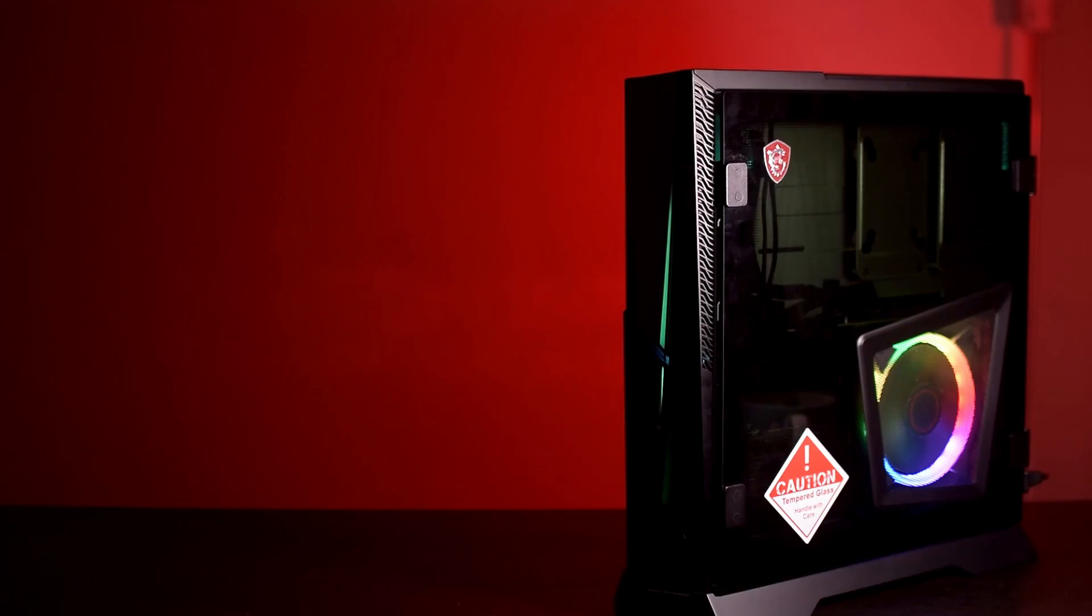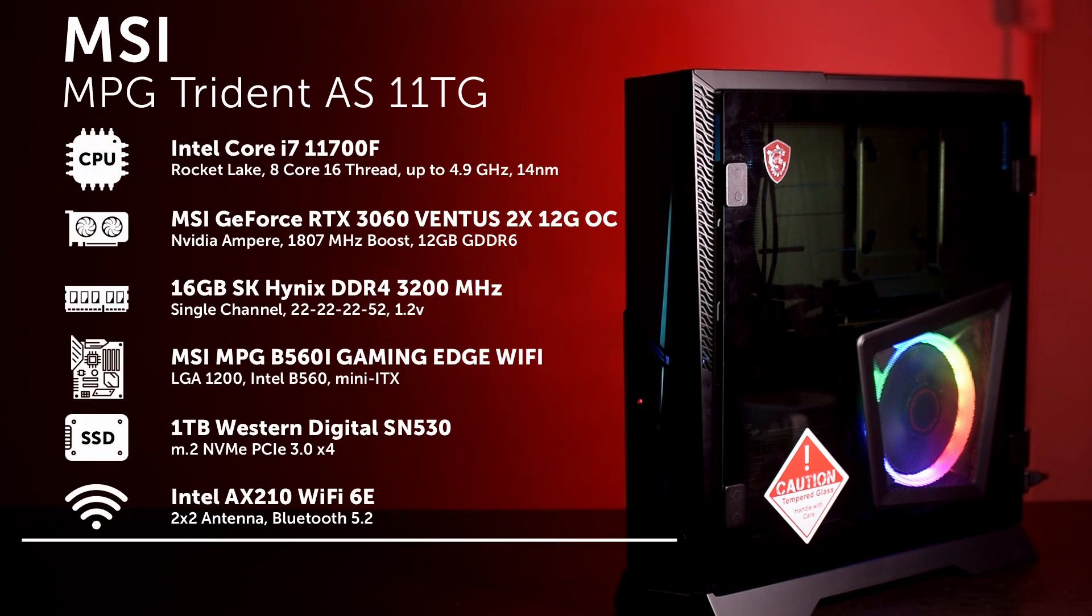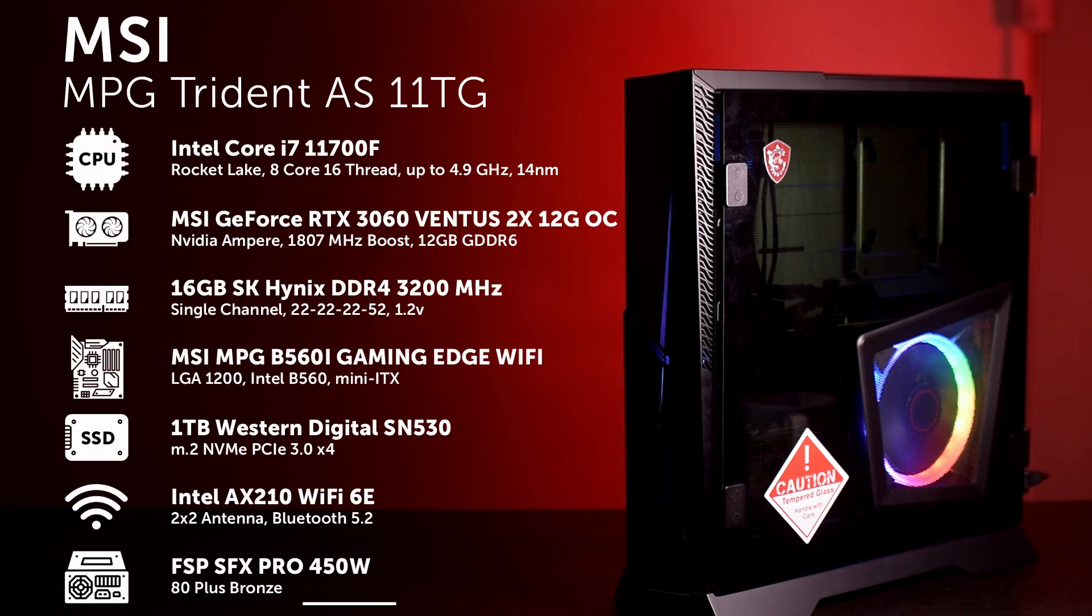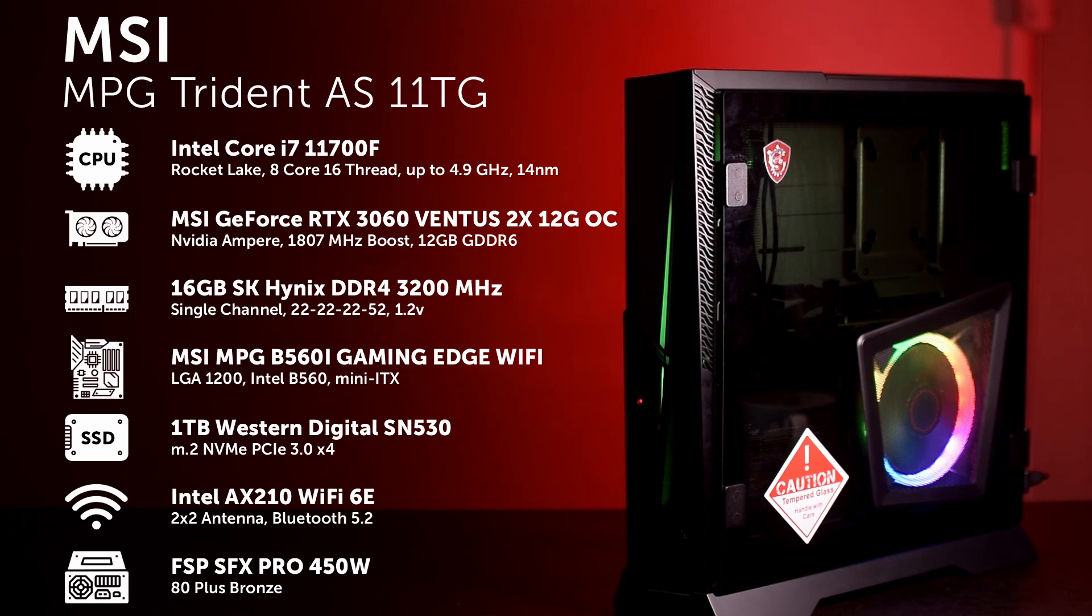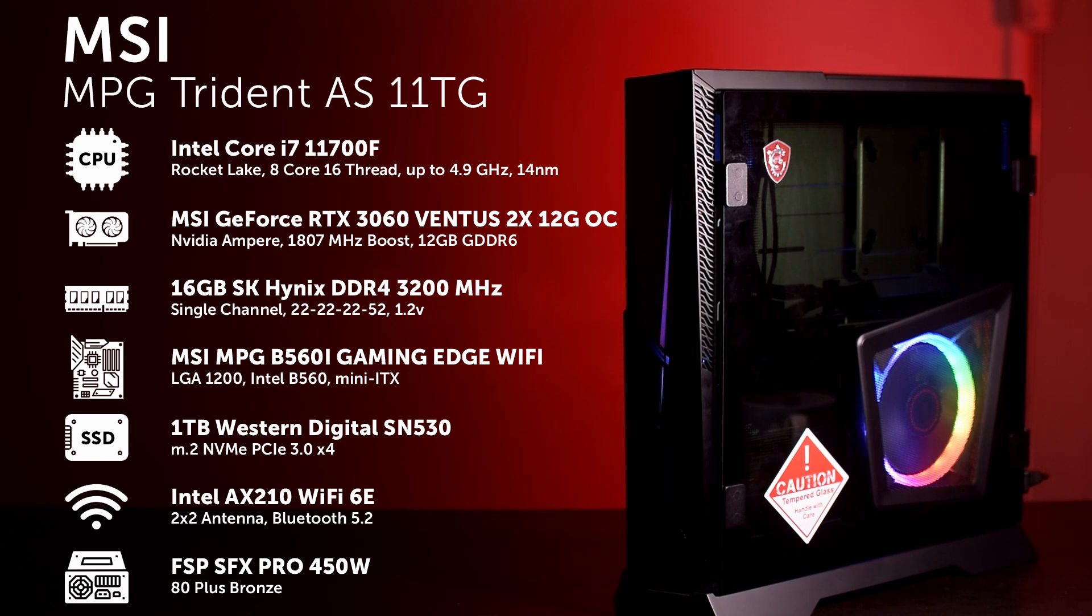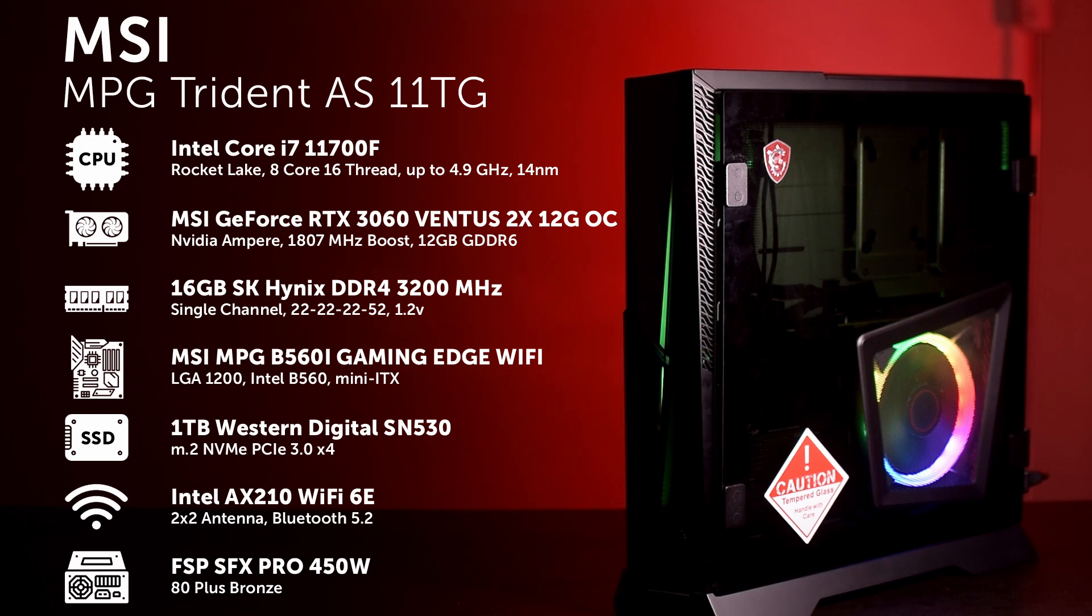The MSI MPG Trident AS11TG that I'm looking at today comes with an Intel Core i7-11700F, a low-profile CPU cooler, a single stick of 16GB DDR4-2666, a 1TB Western Digital NVMe SSD, the MSI B560i Gaming Edge Wi-Fi, a 450W FSP 80 Plus Bronze SFX Pro power supply, an MSI RTX 3060 Ventus 2X, and all of this in a mini-ITX case.